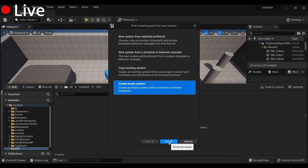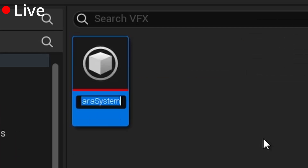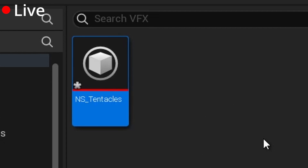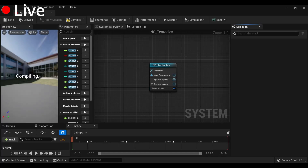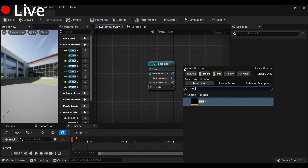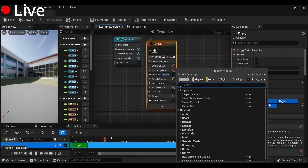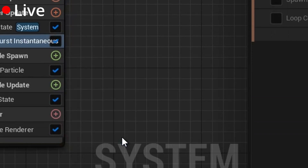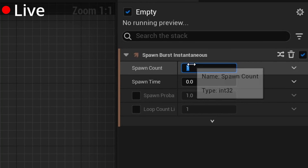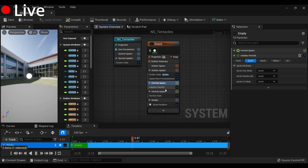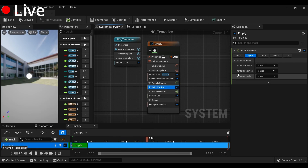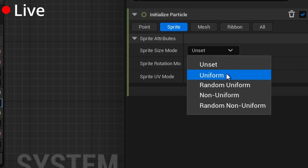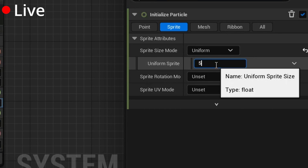Create an empty system, finish, Niagara system underscore tentacles. Open that up with an empty emitter. Emitter update, burst — let's get ten of them. Initialize particle, uniform, five.